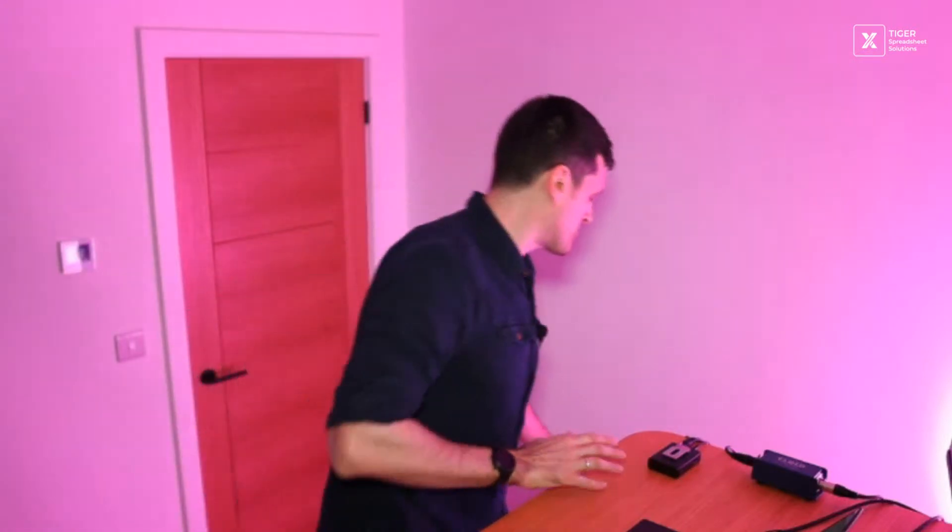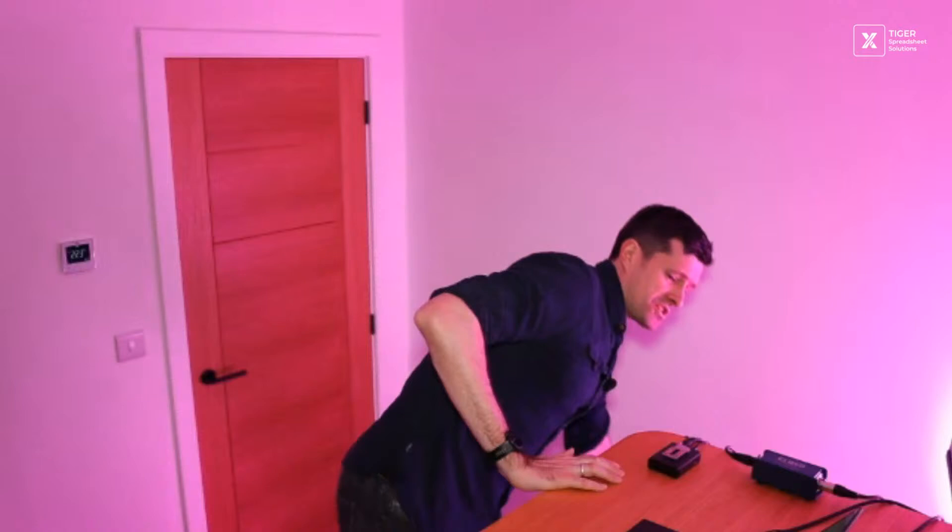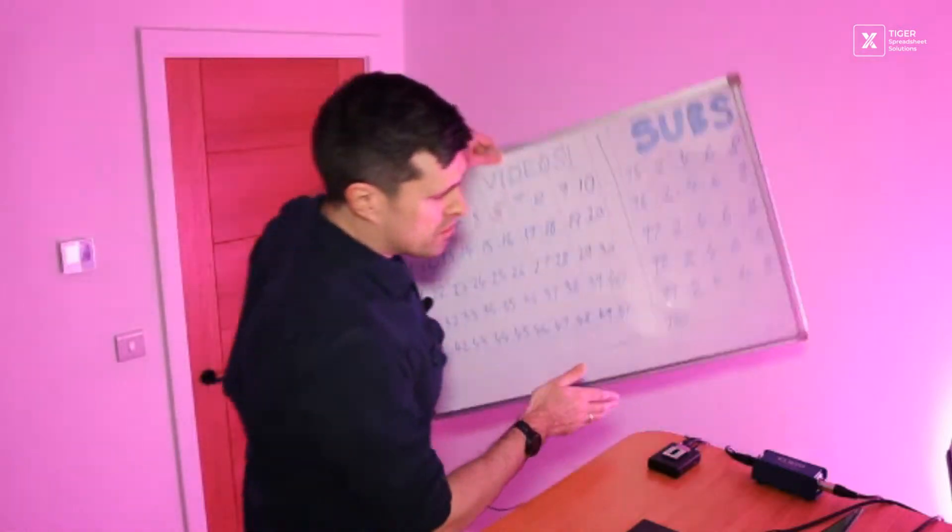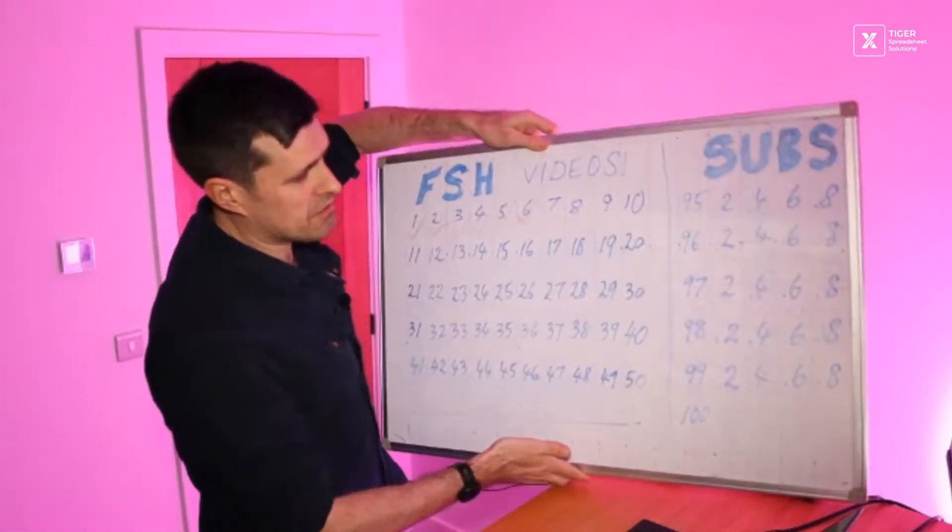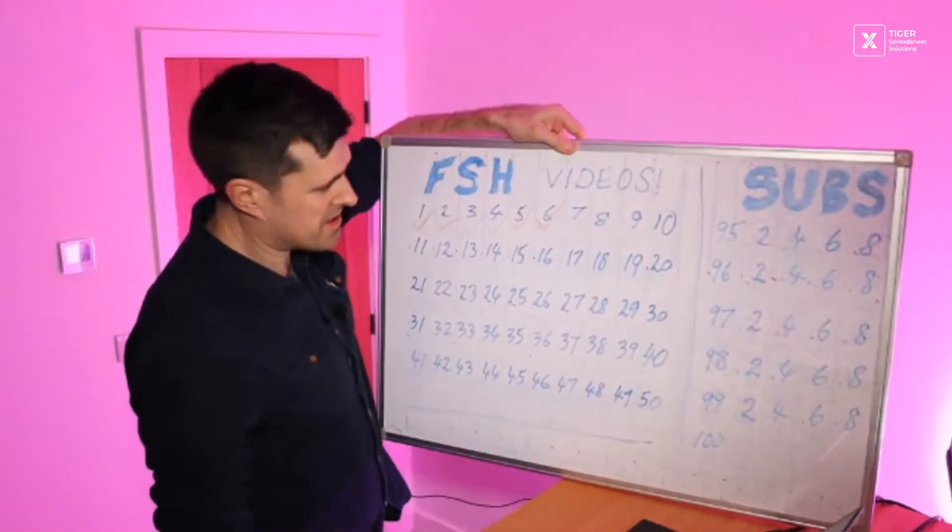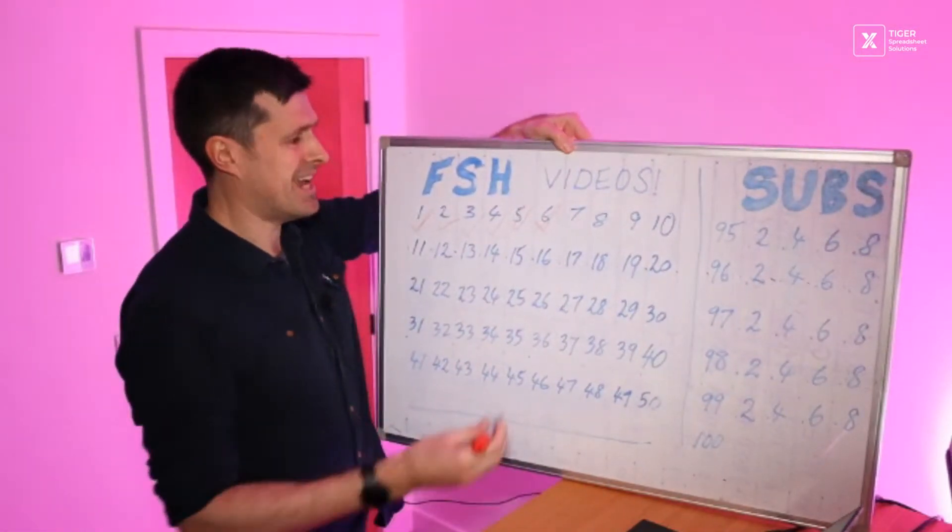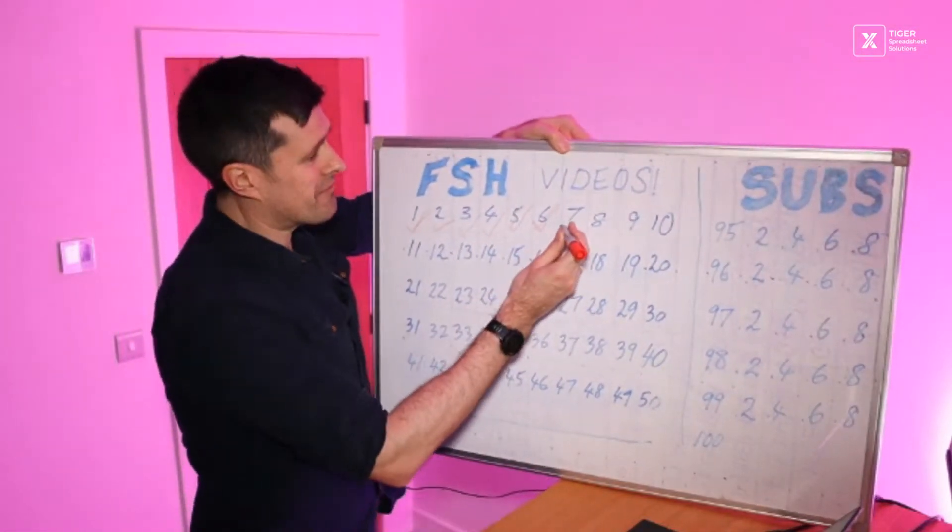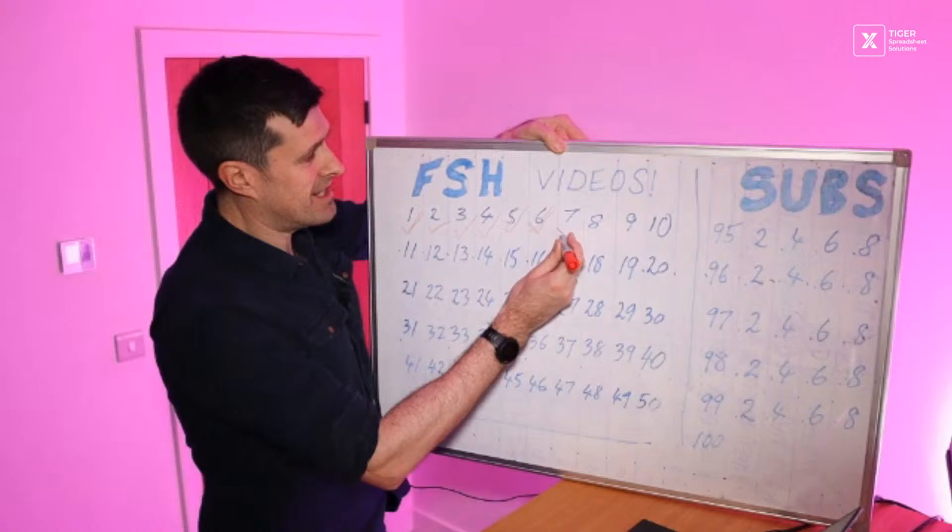Make sure you download the Excel file in the video description below and work along with me. But big welcome to Tiger Spreadsheet Solutions. I'm Chris Mortimer, I'm an Excel content creator, a lecturer, and real-world consultant. And the mission here on the channel, Tiger Spreadsheet Solutions, is to move you from Excel frustration to Excel clarity and control.